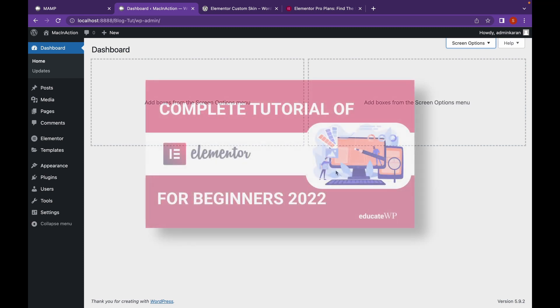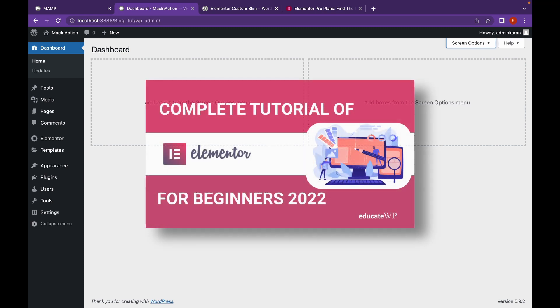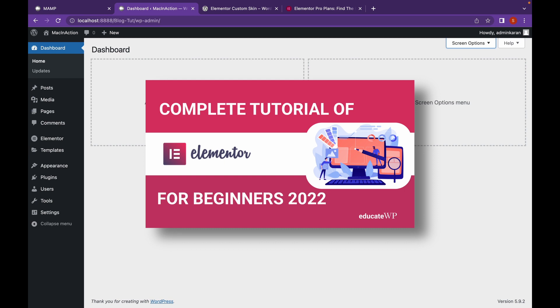If you don't know Elementor, I will link the Elementor tutorials in the description along with some more Elementor related content. So if you find yourself stuck or unable to understand what happened, just make sure to watch those videos.